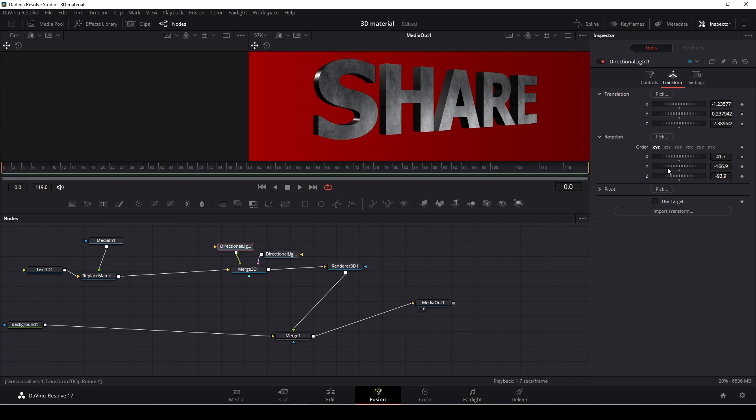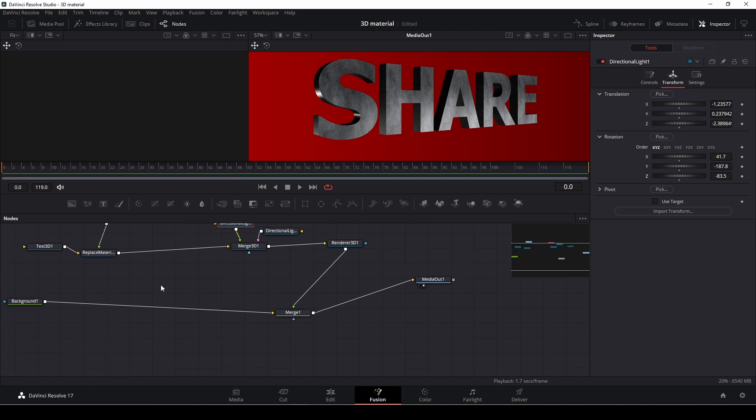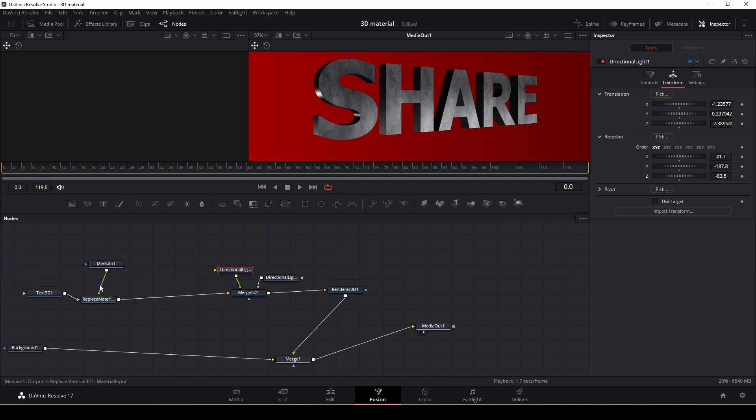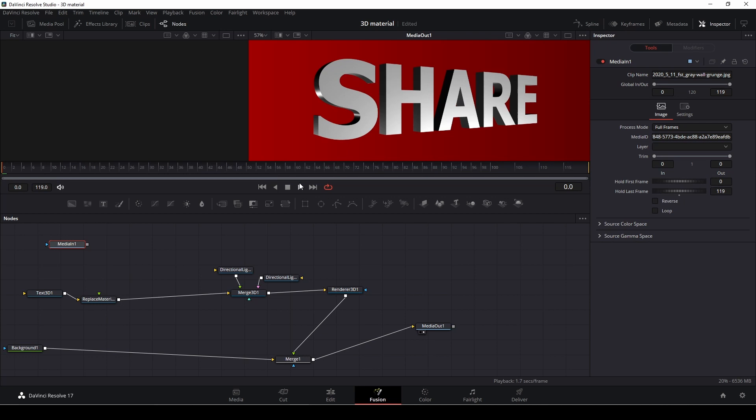And again, this is just a question of messing around with the lights and making it look like you want. Also, we could easily just disconnect this. You can actually see the difference.